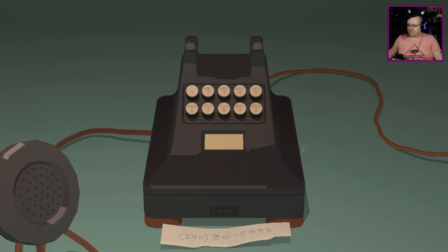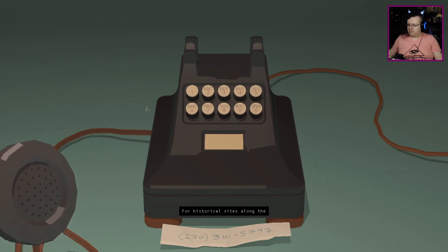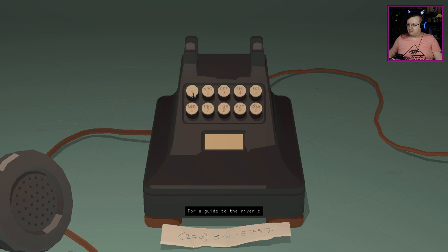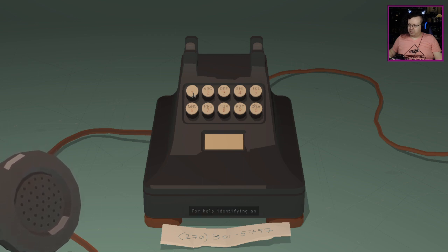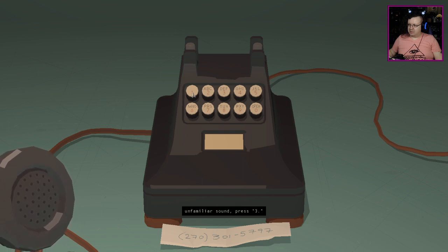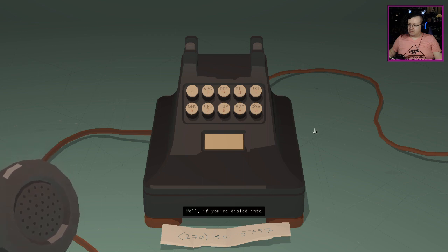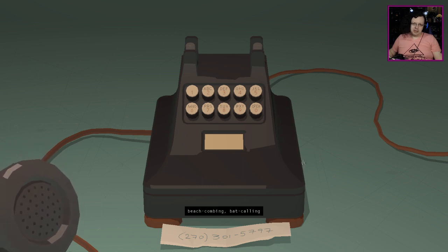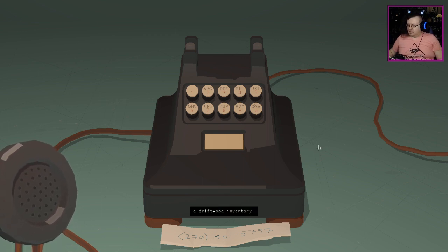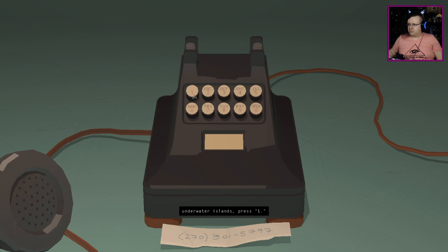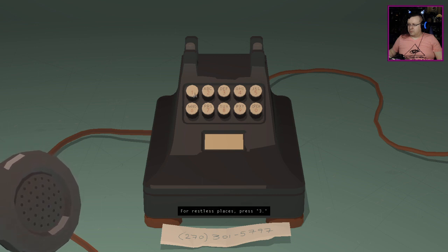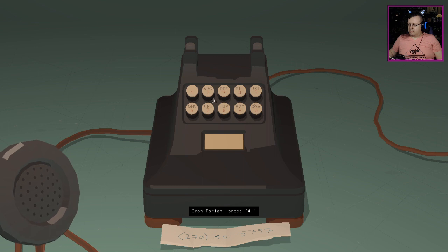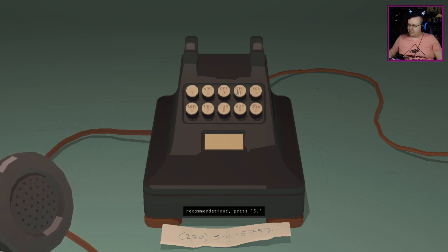Welcome home. For historical sites along the Echo River press one. For a guide to the river's flora and fauna probably one and two. For help identifying an unfamiliar sound press three. For a diver's guide to underwater islands press one. For forgotten places press two. For restless places press three. For what little we know of the iron pariah press four.